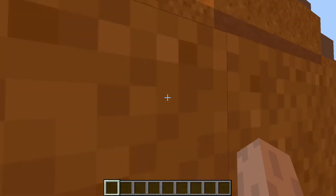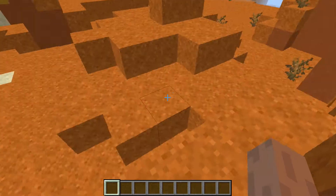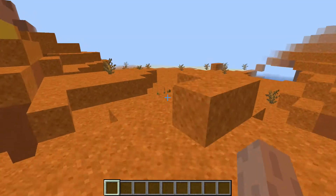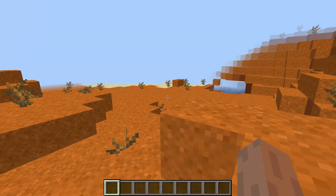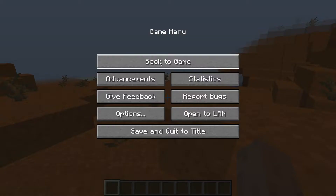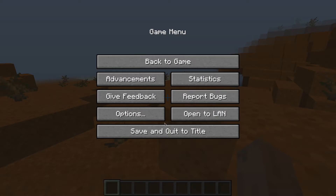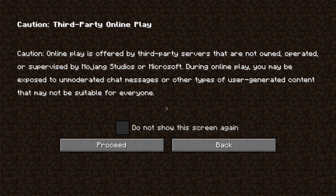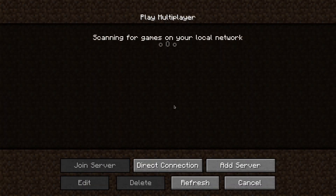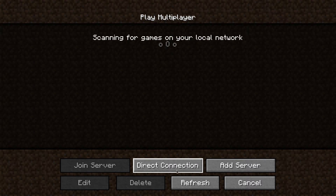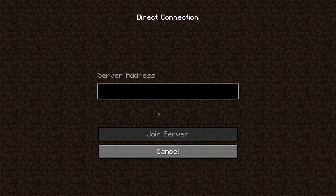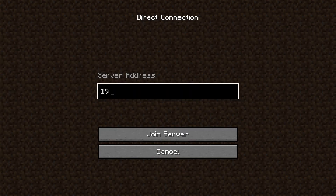Let me now show you how to connect to dedicated servers. If you want to connect to a dedicated server on your home network, make sure you have another computer running the server software — I'll provide a link in the description. From the main menu, click on Multiplayer. The game will start scanning for servers, but if nothing shows up, click on Direct Connection and enter the IP address of the computer on your network running the server, then click Join Server.